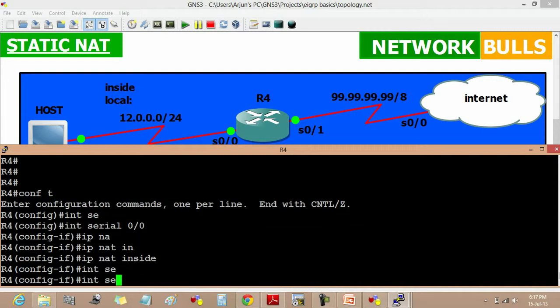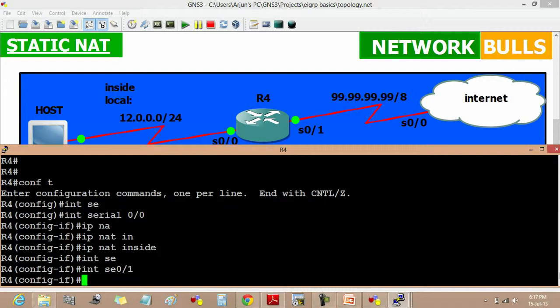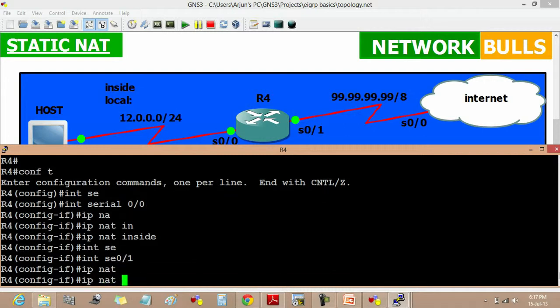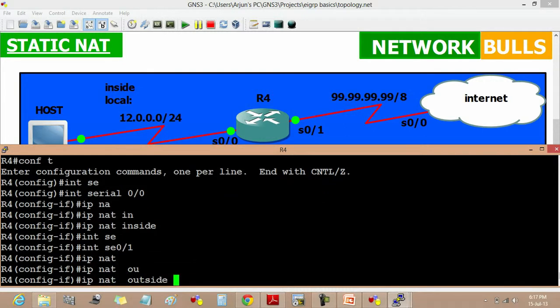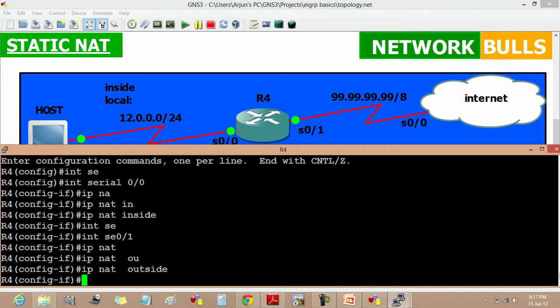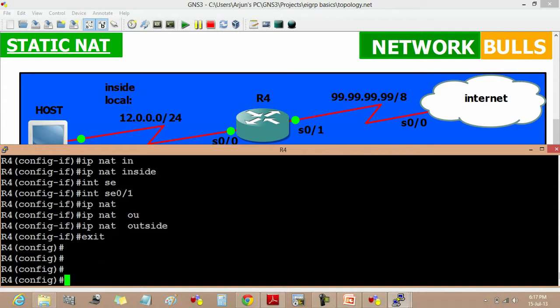Then interface serial 0/1, IP NAT outside. This outside command identifies the interface as an outside interface. Then exit.